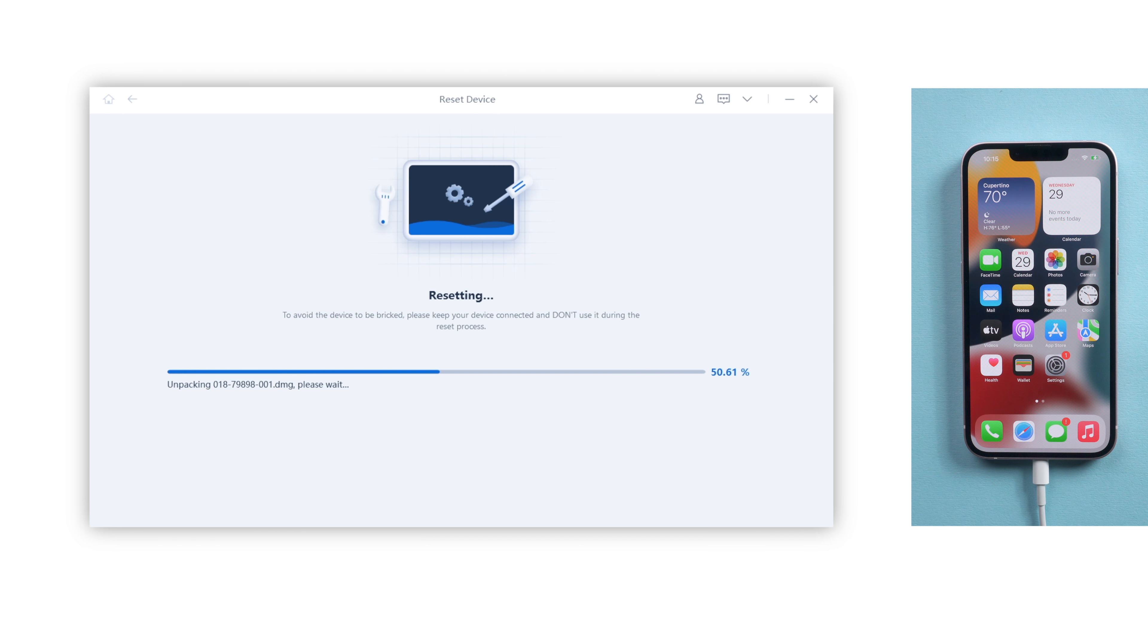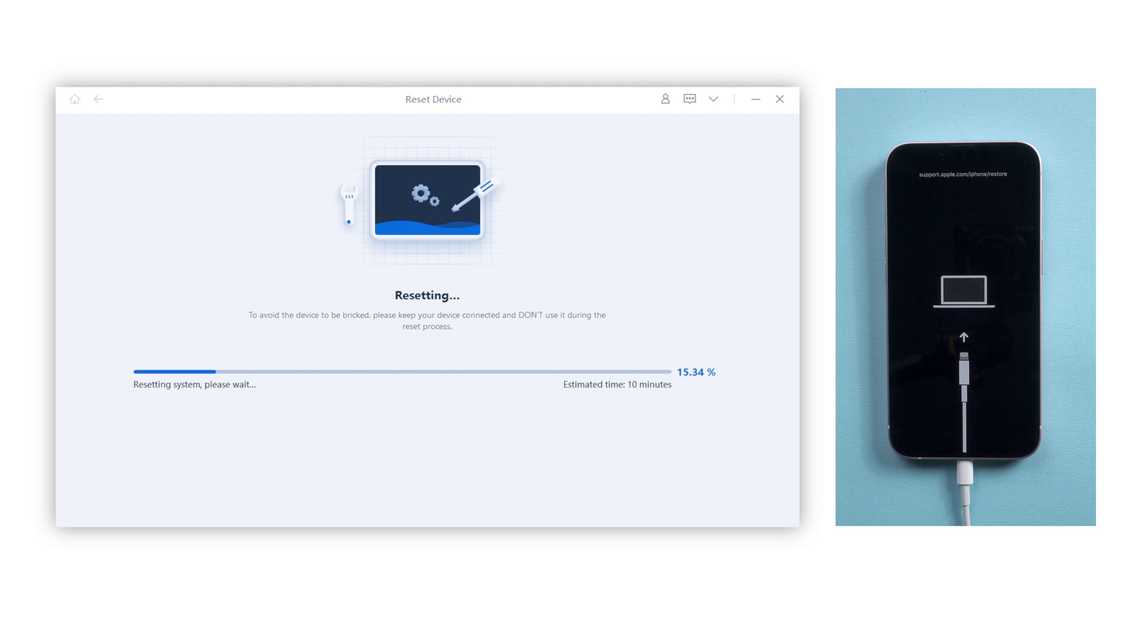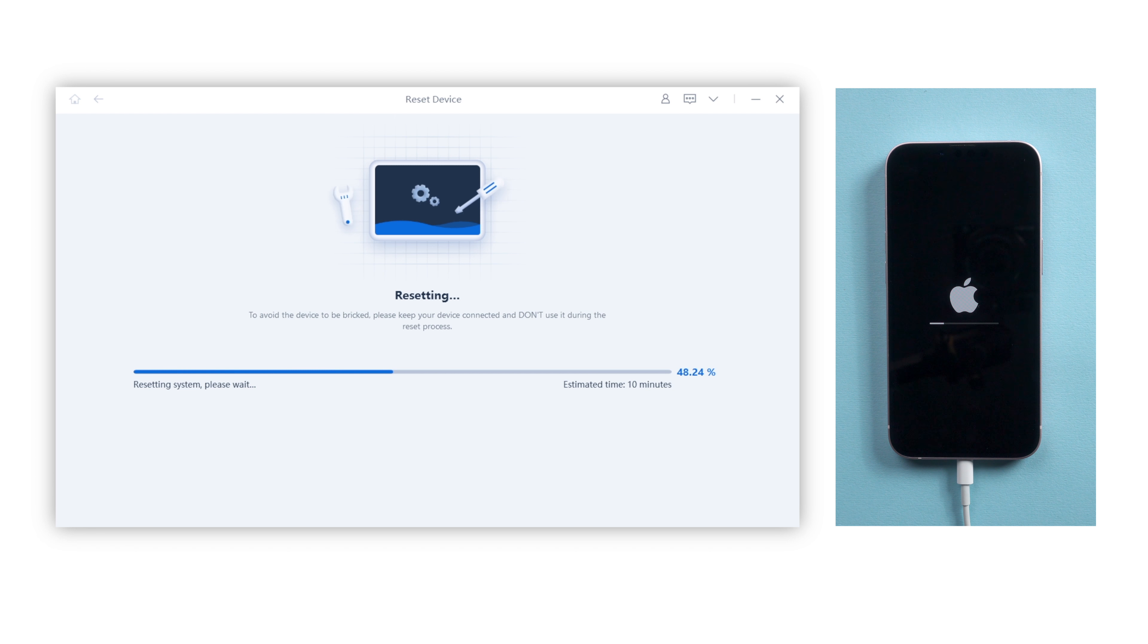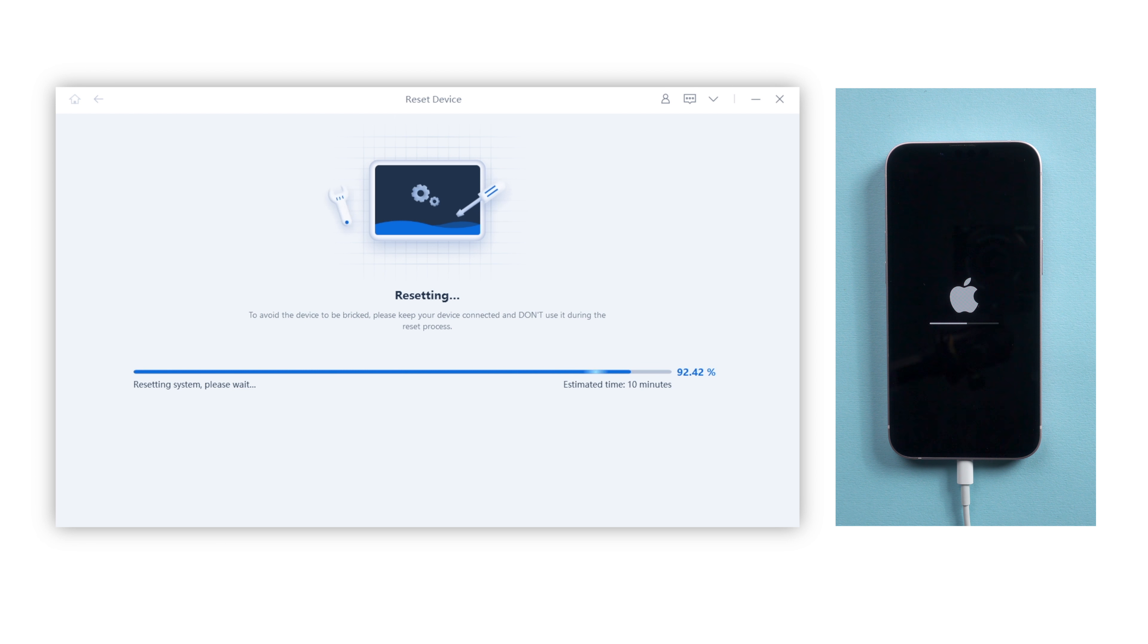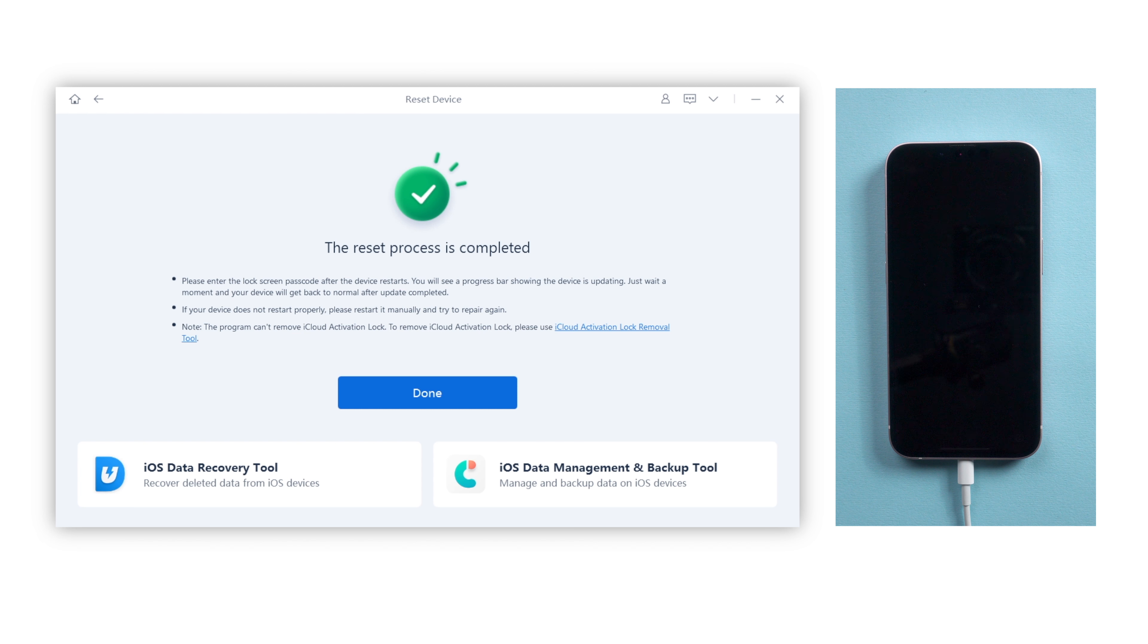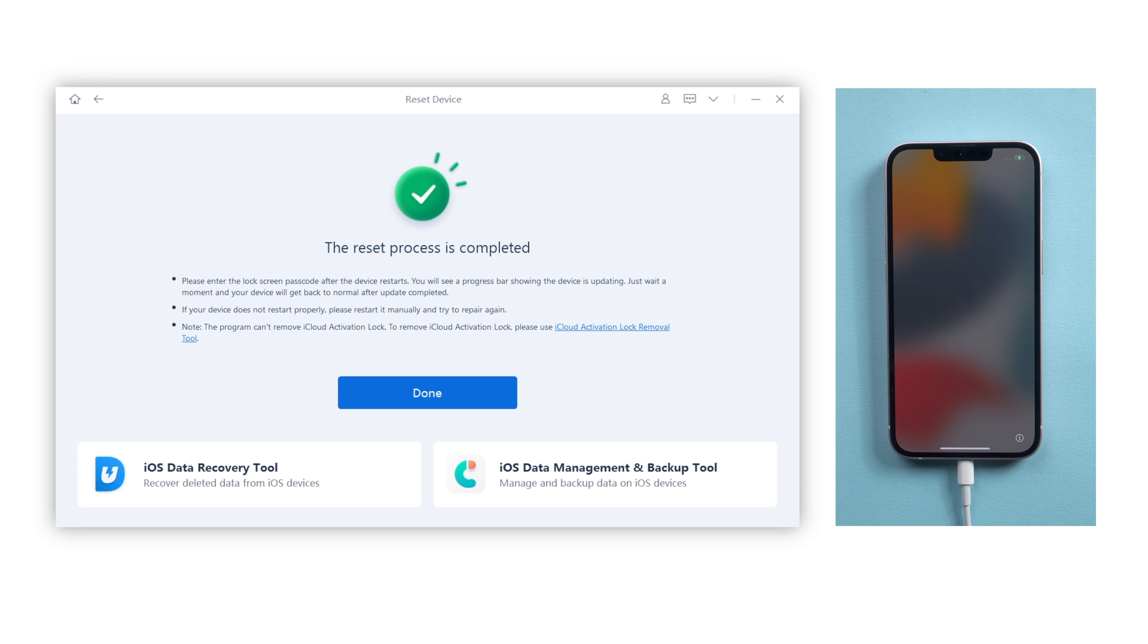It usually takes about 10 minutes to complete the process. You can enjoy a cup of coffee during the process. After that, the hello screen will pop up and again you can use iCloud to find your data back. Now your iPhone is restored as new.